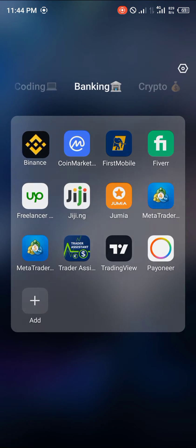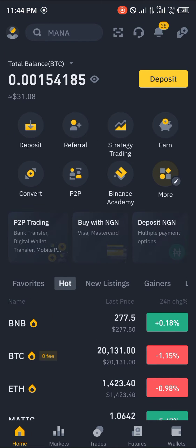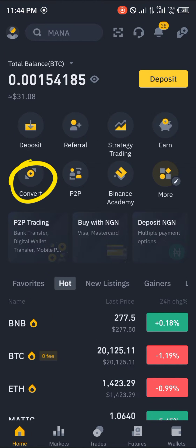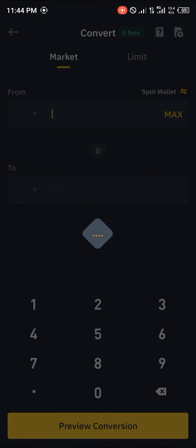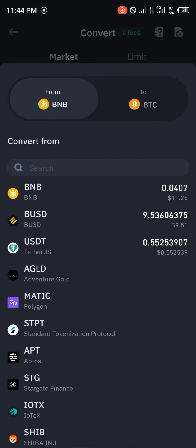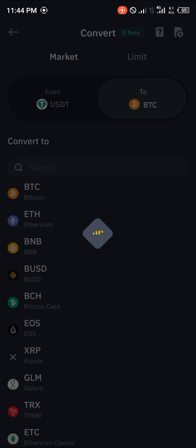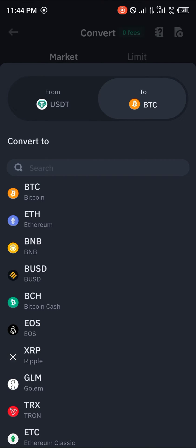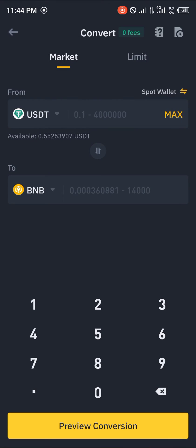This can be done by first opening up Binance, and once that's done you simply head over to the convert section. Give Binance some time to load in, then take note that you're switching from BNB to USDT — so you select your USDT and scroll to BNB and click on BNB.